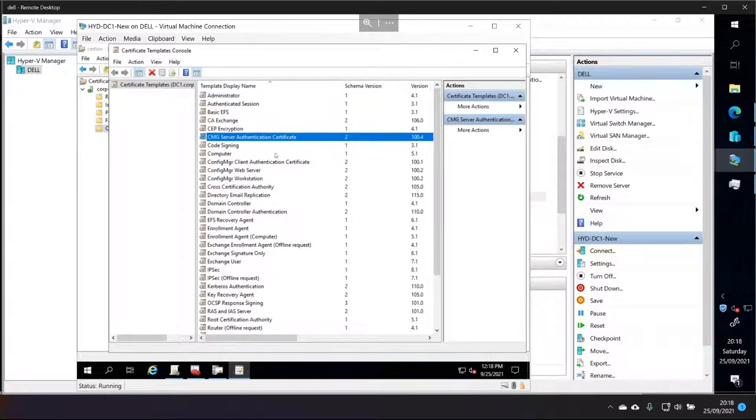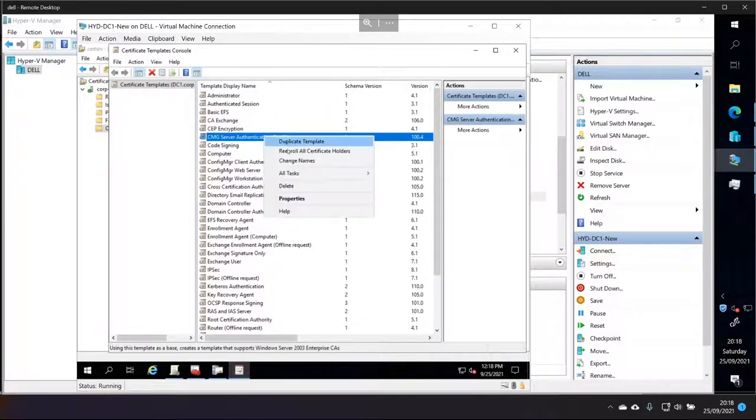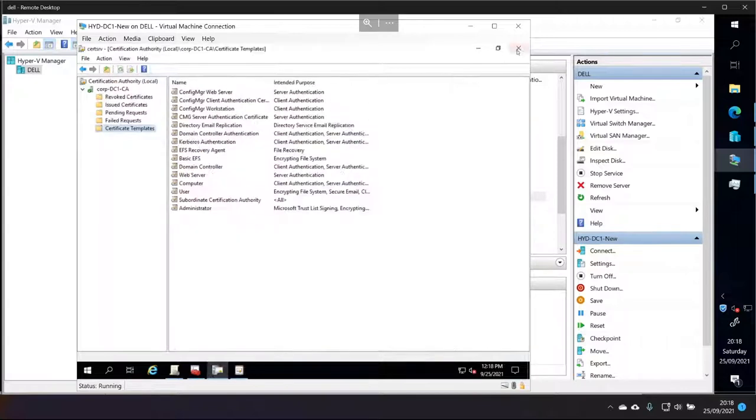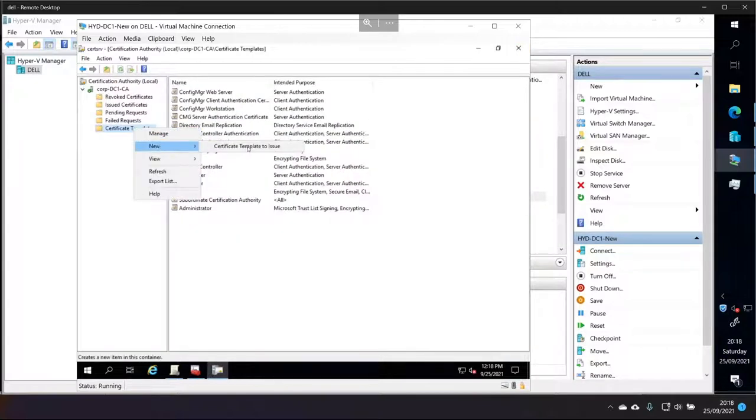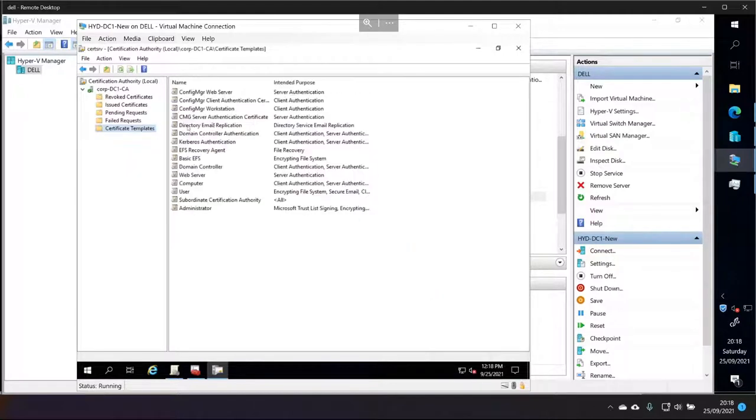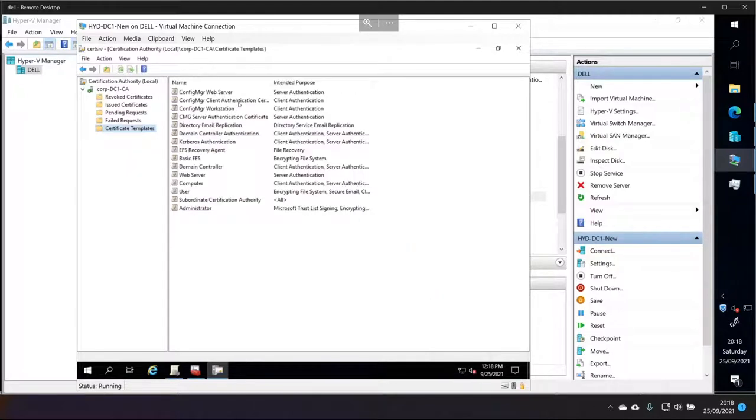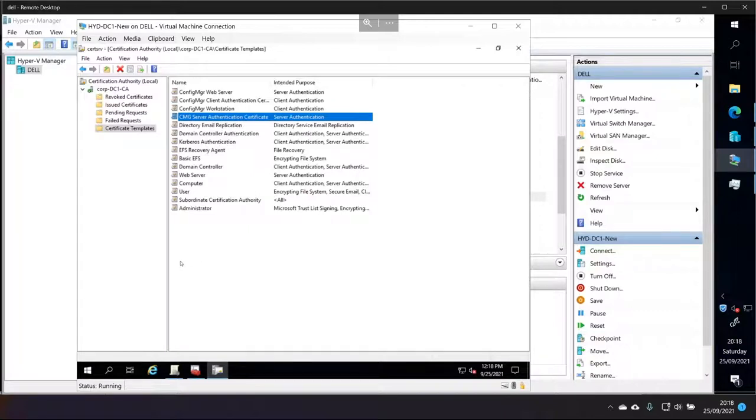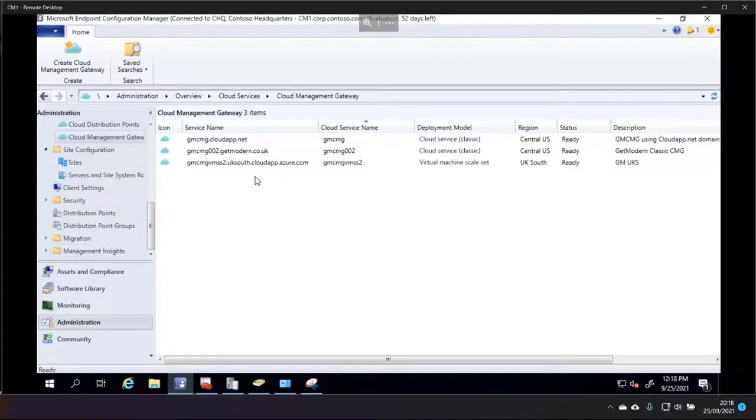That's important because I want to be able to enroll it from my config manager server. So that's all you need to do. You create this certificate template by duplicating an existing template. And then you close the certificate templates console and right-click new certificate template to issue. And issue the template that you want to issue. And it just appears in this certificate template list here. Then you go over to the server that you want to create that certificate on. And that would be my config manager server.